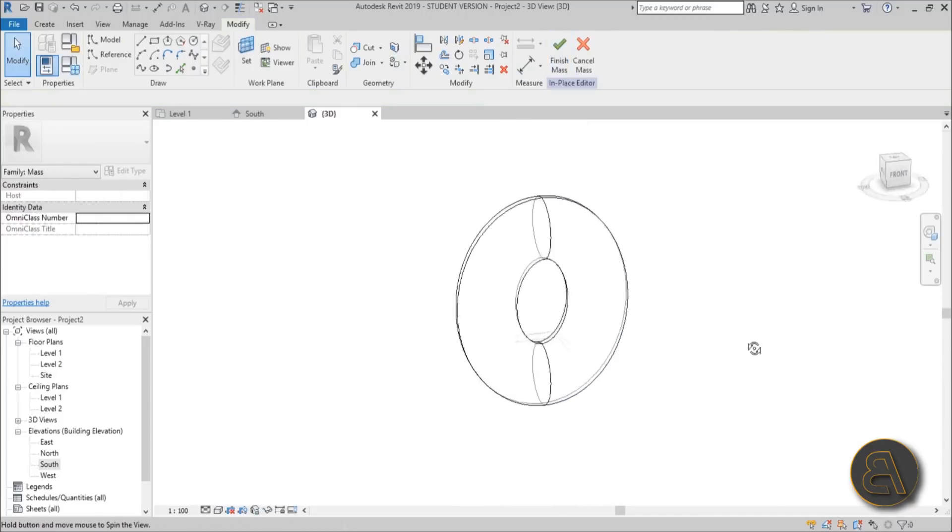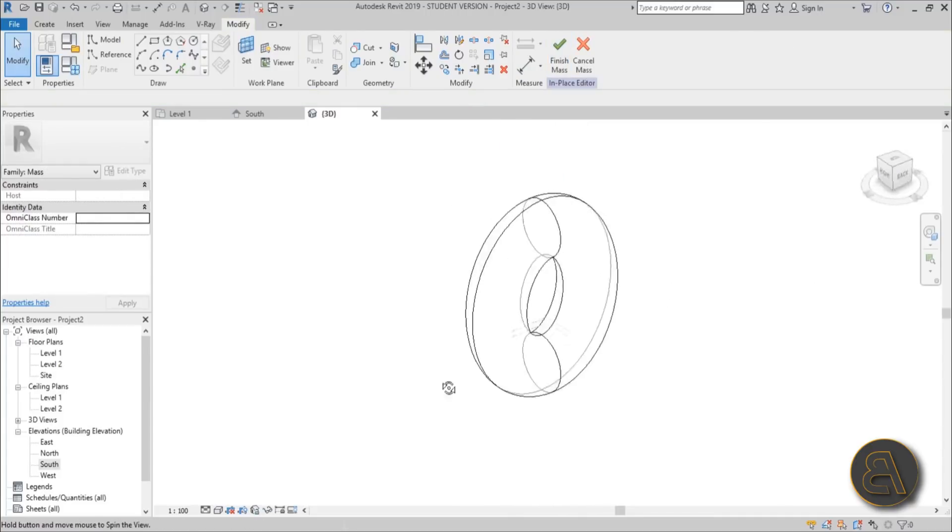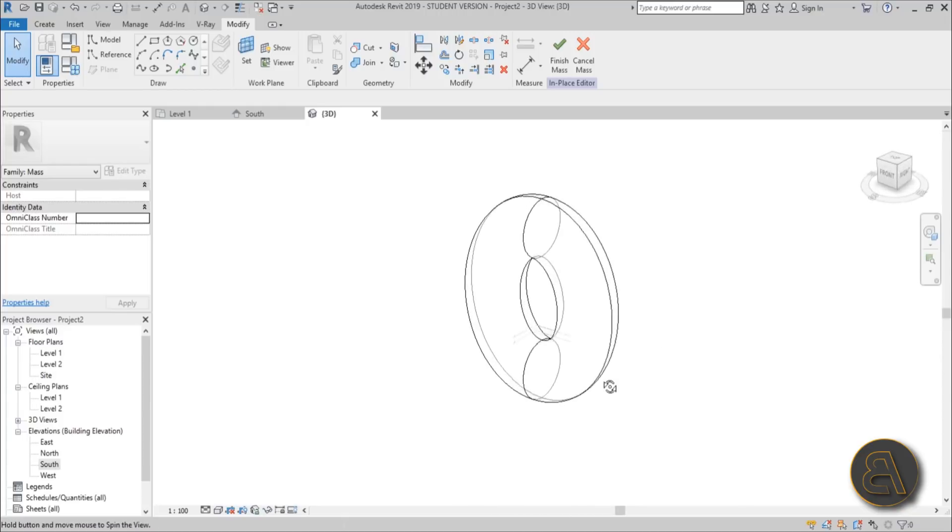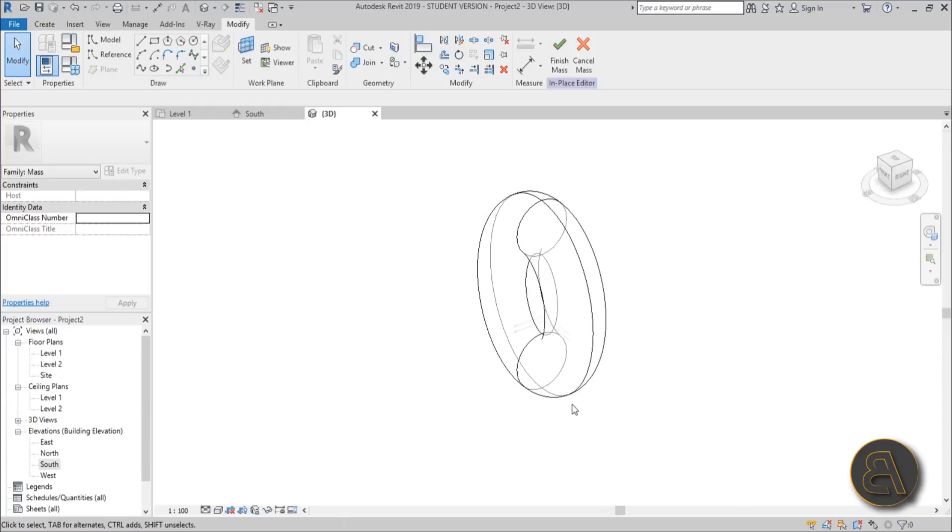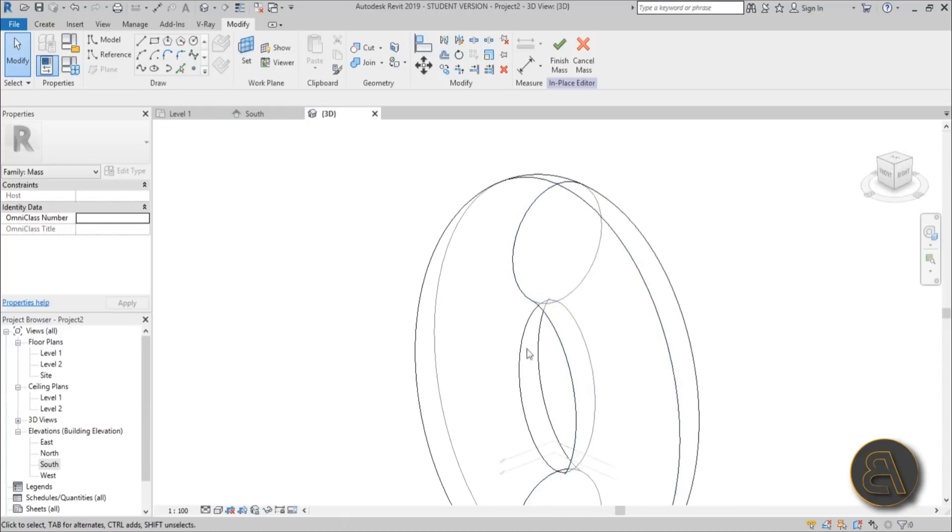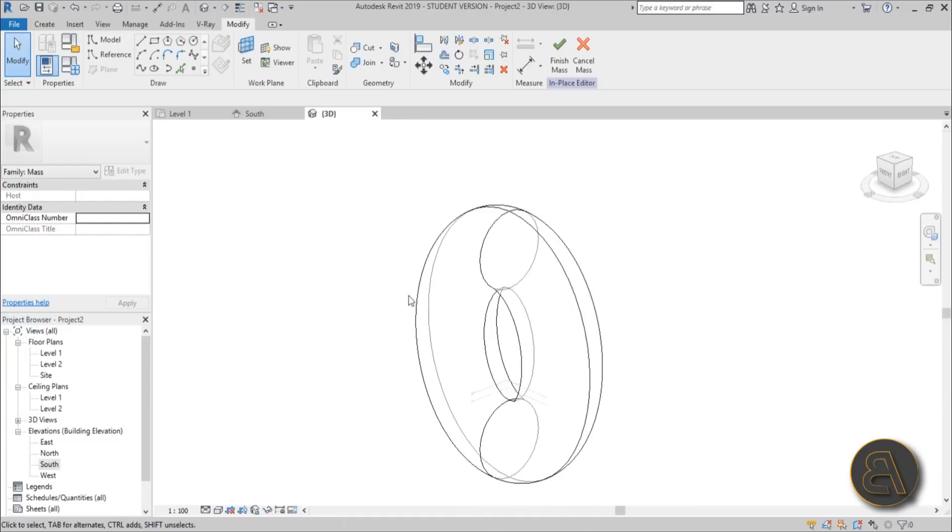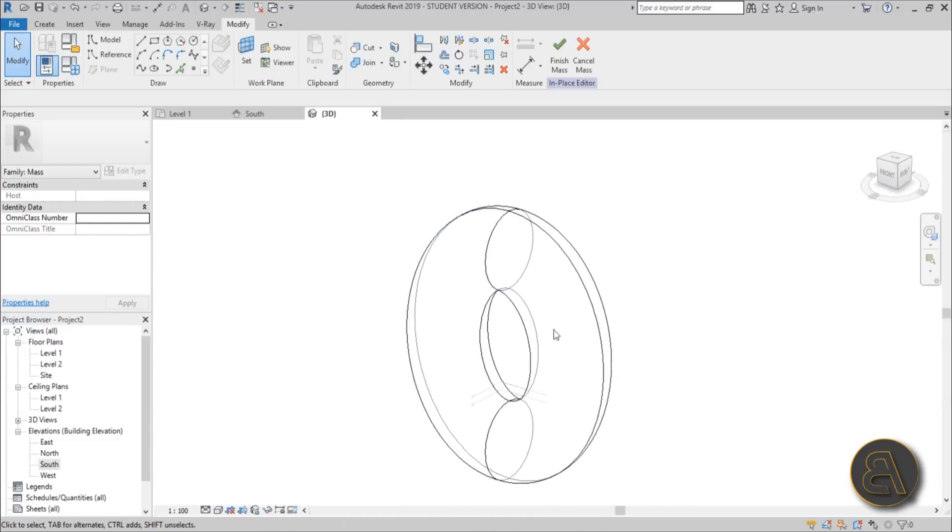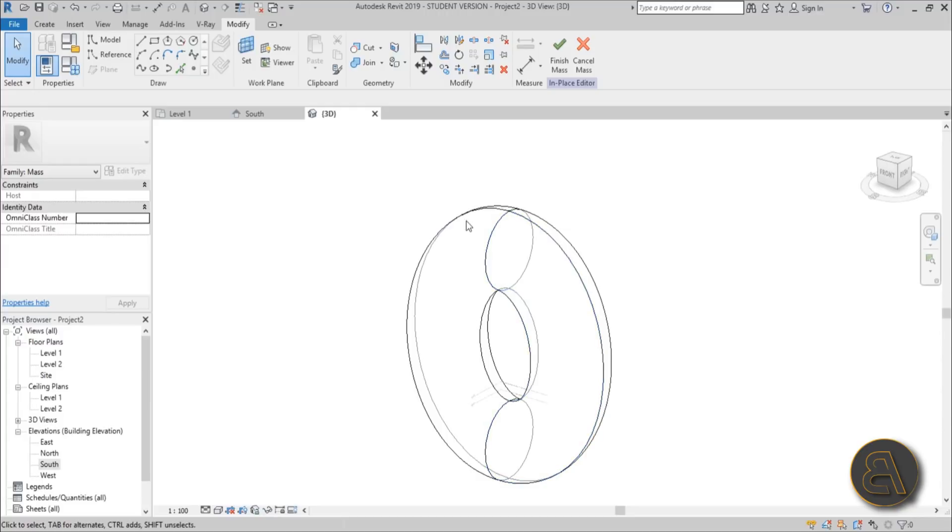To get that characteristic shape where the floors are kind of poking out of the skin, we need to create another shape, another ellipse exactly like this but inside of this one.